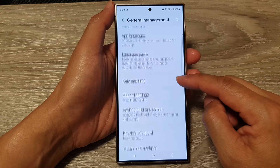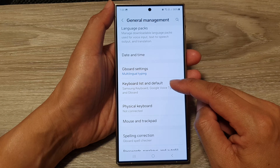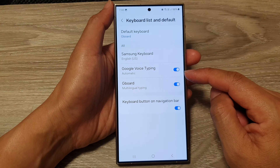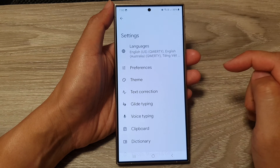Then tap on General Management. After that, go down and tap on Keyboard List and Default. Then tap on Gboard.